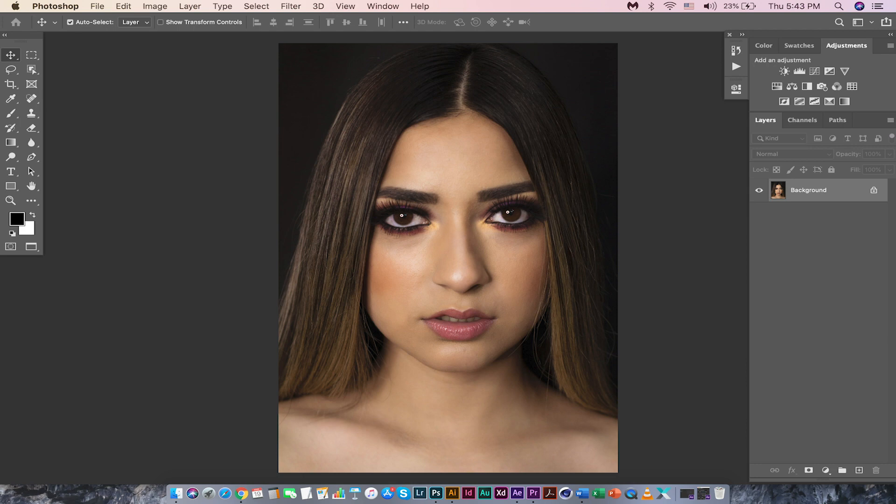Here we are in Photoshop and our portrait is opened. This is a free image I have downloaded from pexels.com. If you want, you can download it and follow along. The link is in the video description.